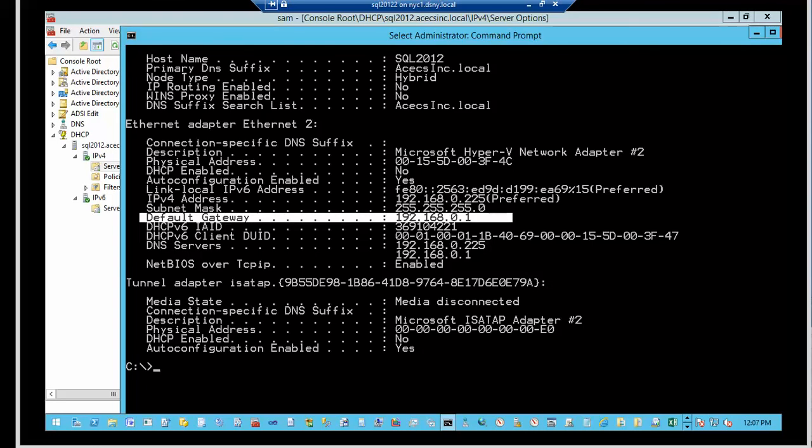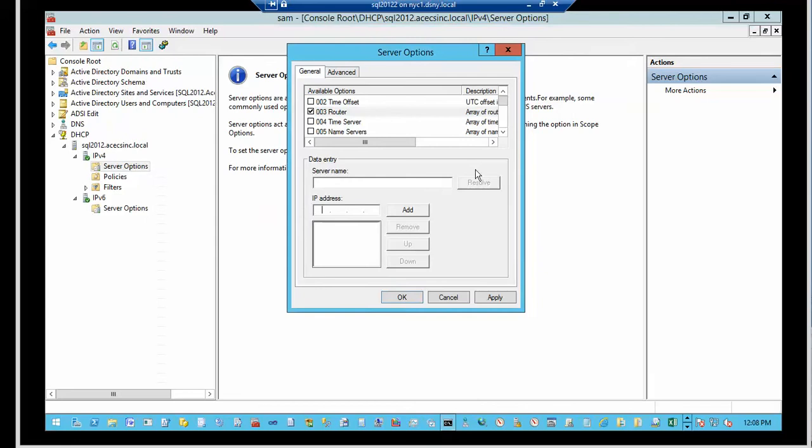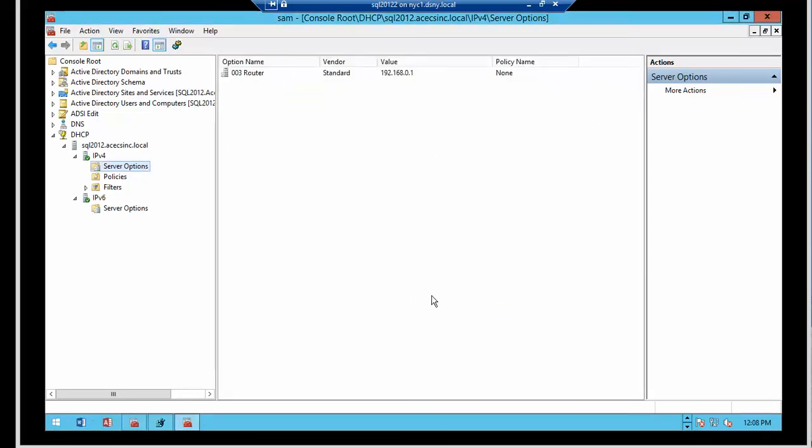In order to define the gateway, you can do an ipconfig /all, which is what I've done, to find out the default gateway for the server, which happens to be 192.168.0.1. So that's what I'm going to type over here, 192.168.0.1. So this is how you assign server options. And they're different for IPv4 and IPv6.